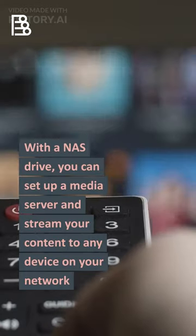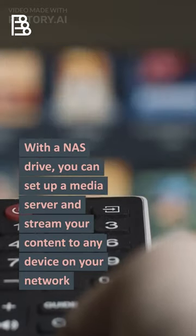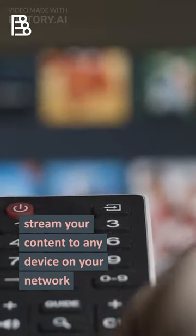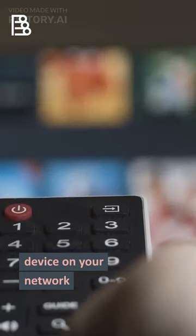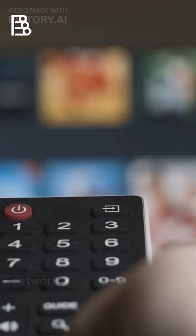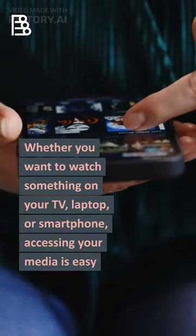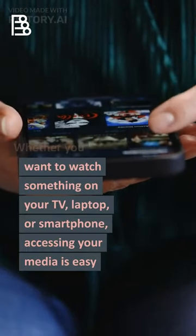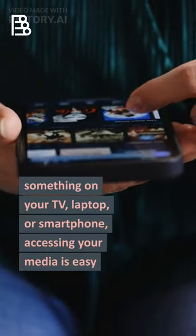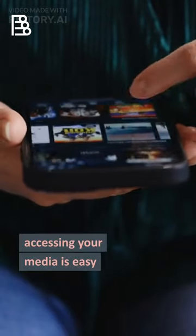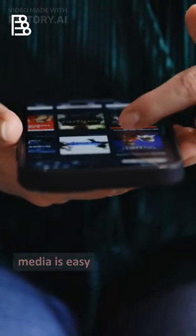With Ennis Drive, you can set up a media server and stream your content to any device on your network. Whether you want to watch something on your TV, laptop, or smartphone, accessing your media is easy.